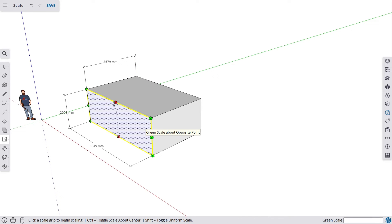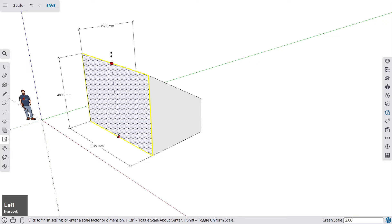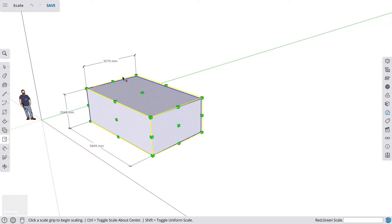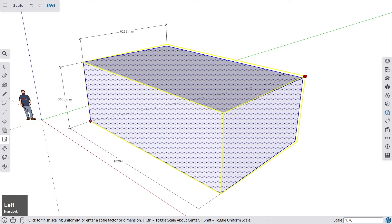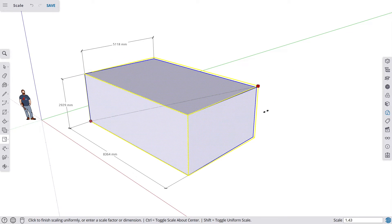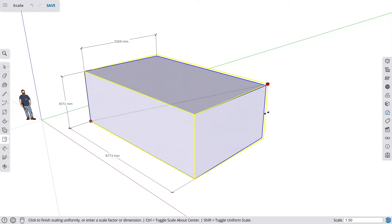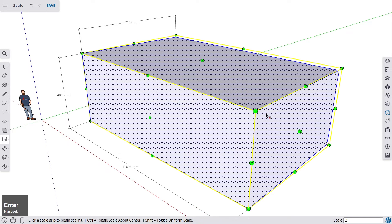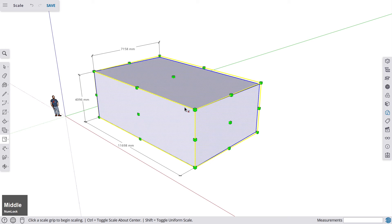You'll notice the measurements automatically update on the side because they're attached to the object. If you go back to the Select tool with the Space key, select everything, then hit S for Scale, the whole object becomes scalable. In the measurements box in the bottom-right corner it shows a scale factor — for example, 1.5 means 1.5 times the original size. You can enter 2 to double the object.